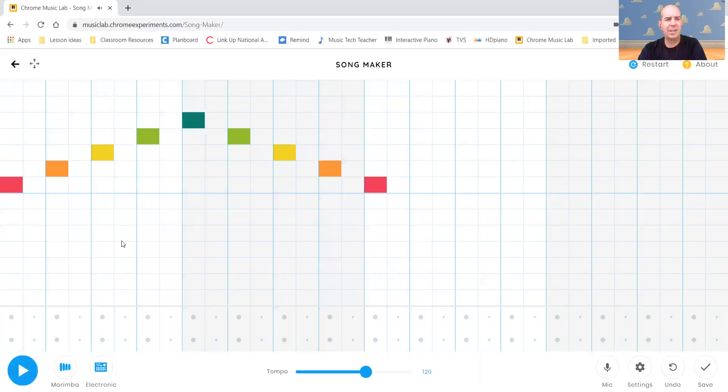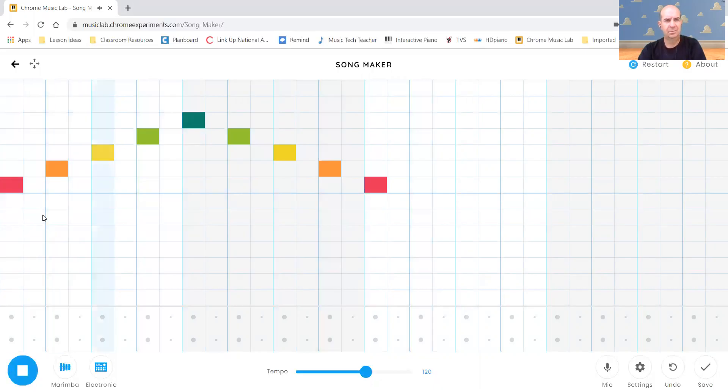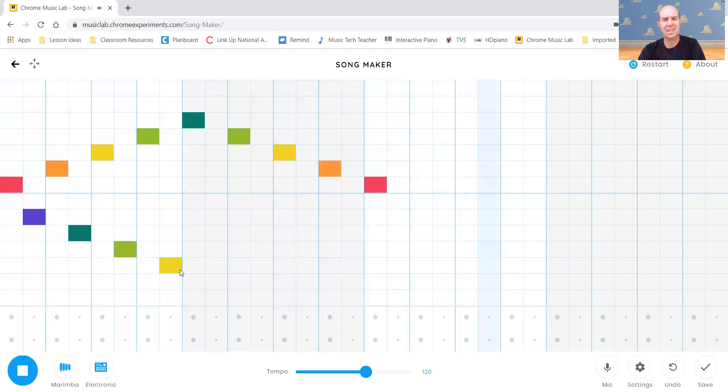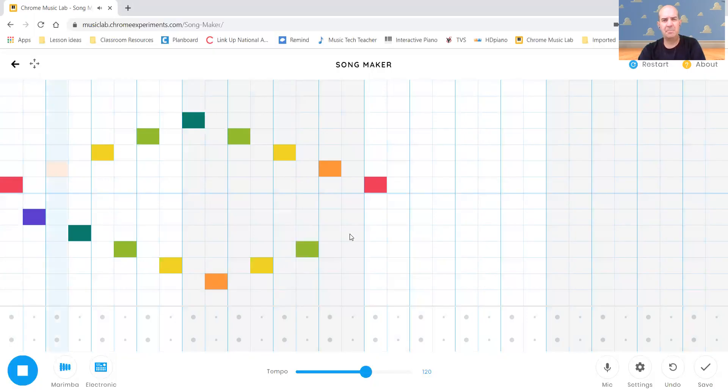So the really cool thing about this is I can even add and create as it's going. So I can play away. Right now, I'm just experimenting with some different shapes and patterns.